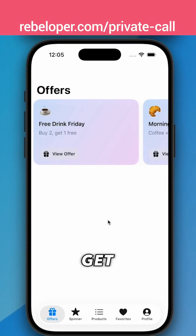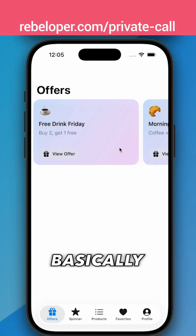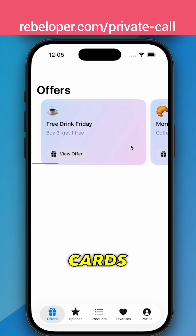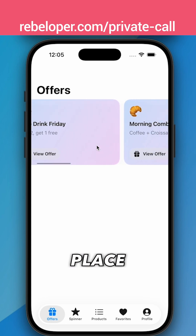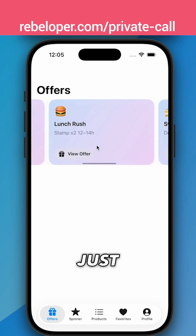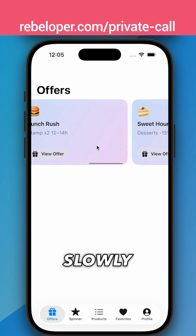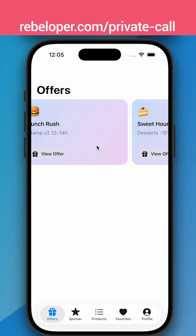So now let's get into the code. We want to basically make these cards snap into place, not just slowly fade, just stop.